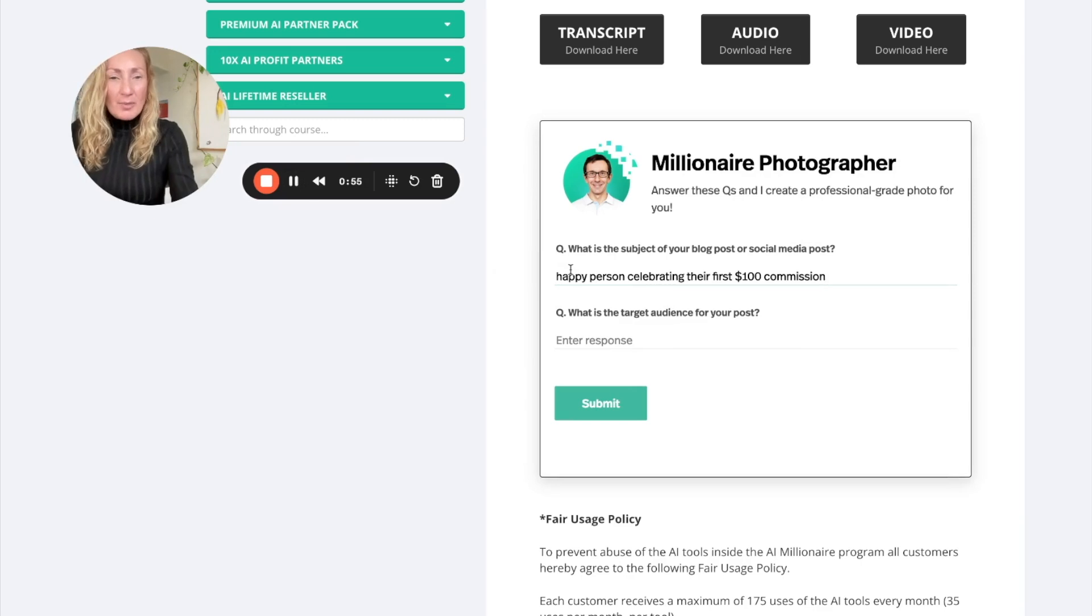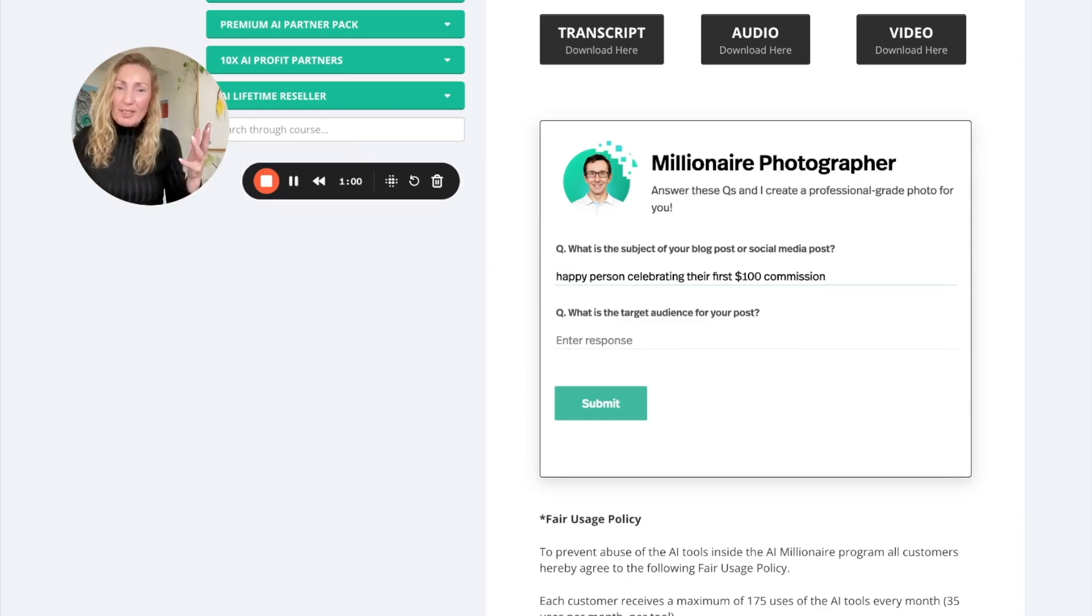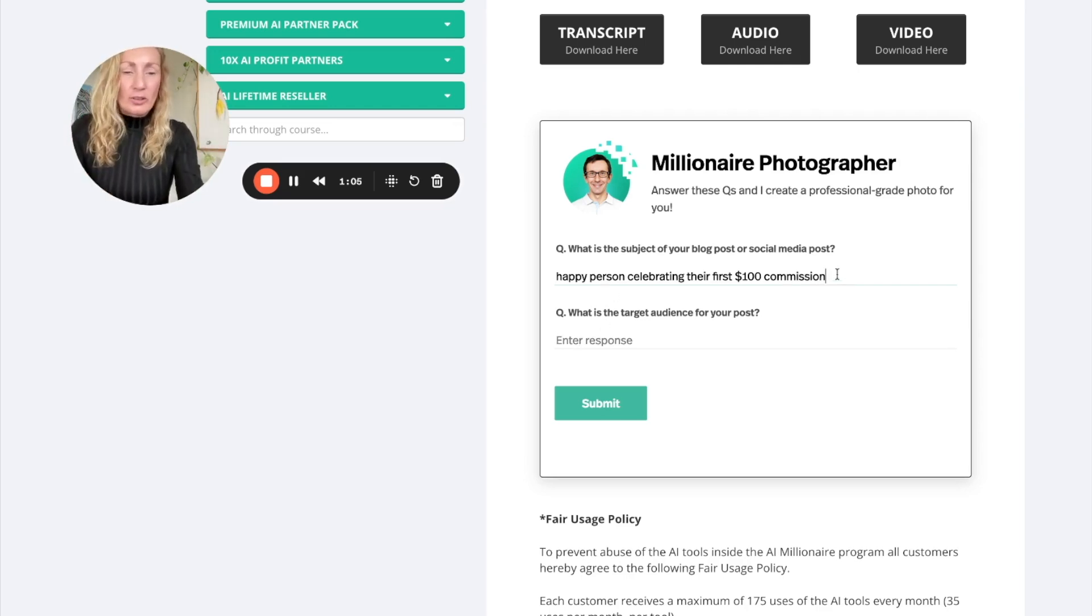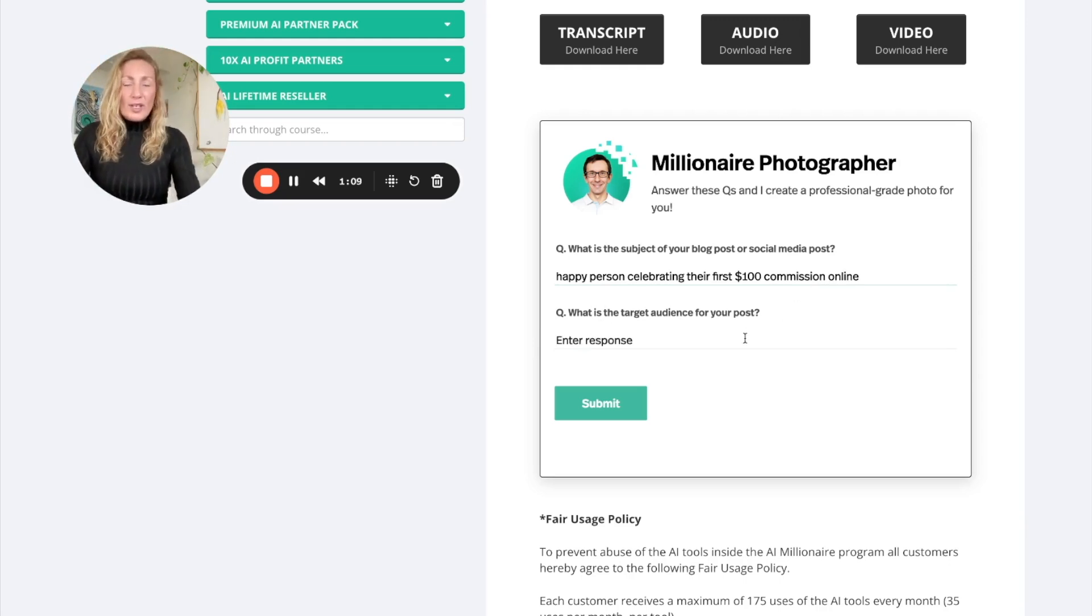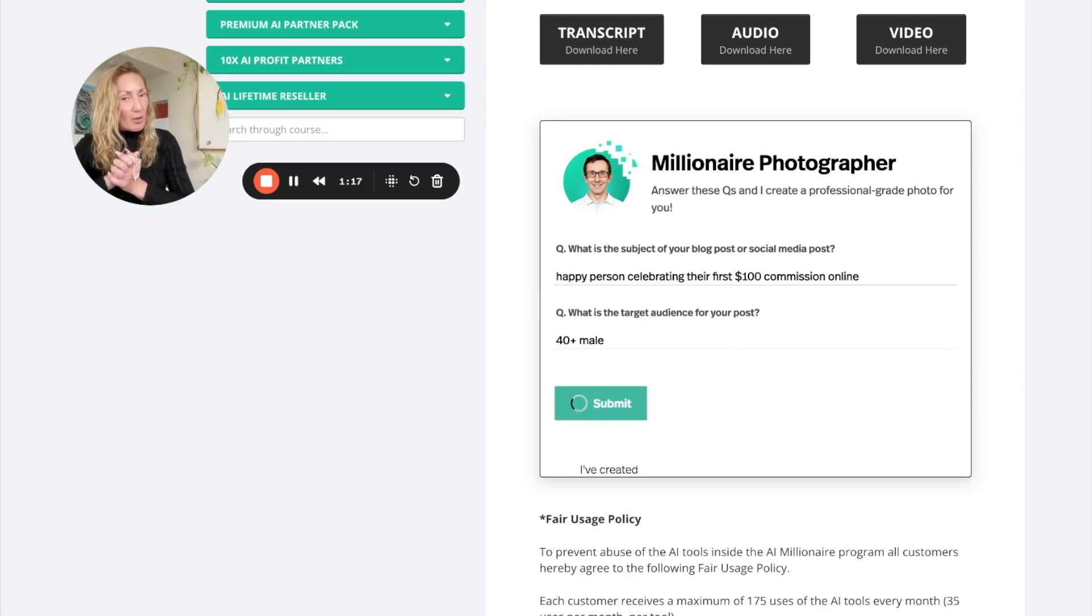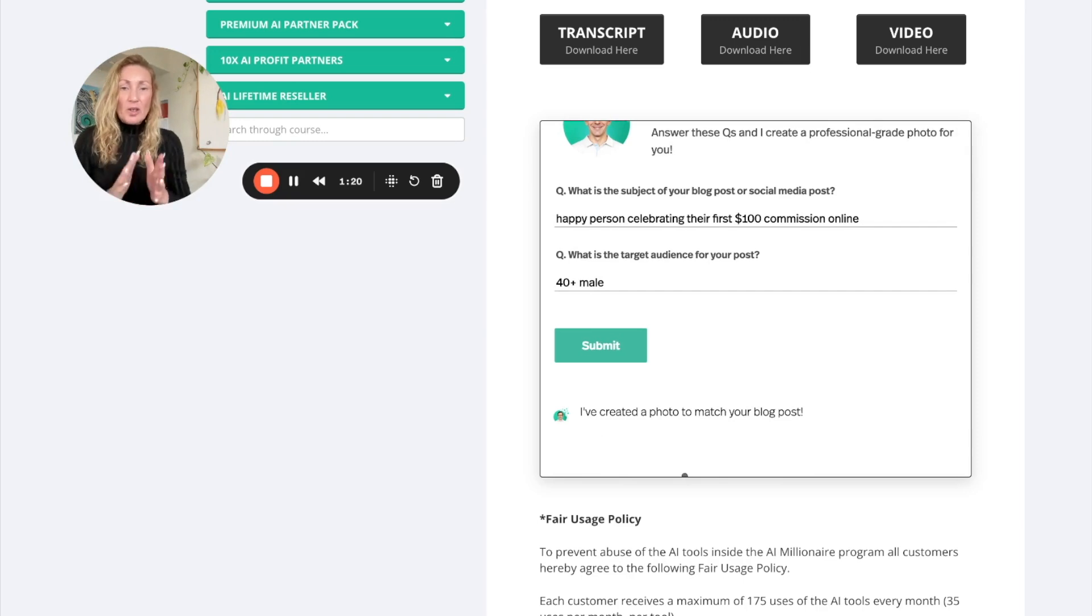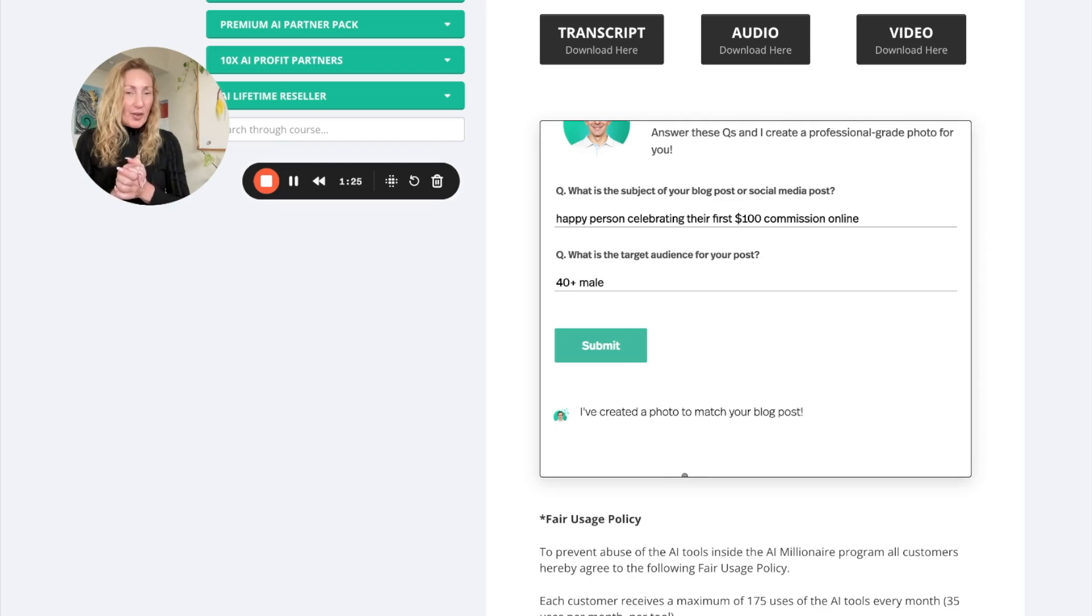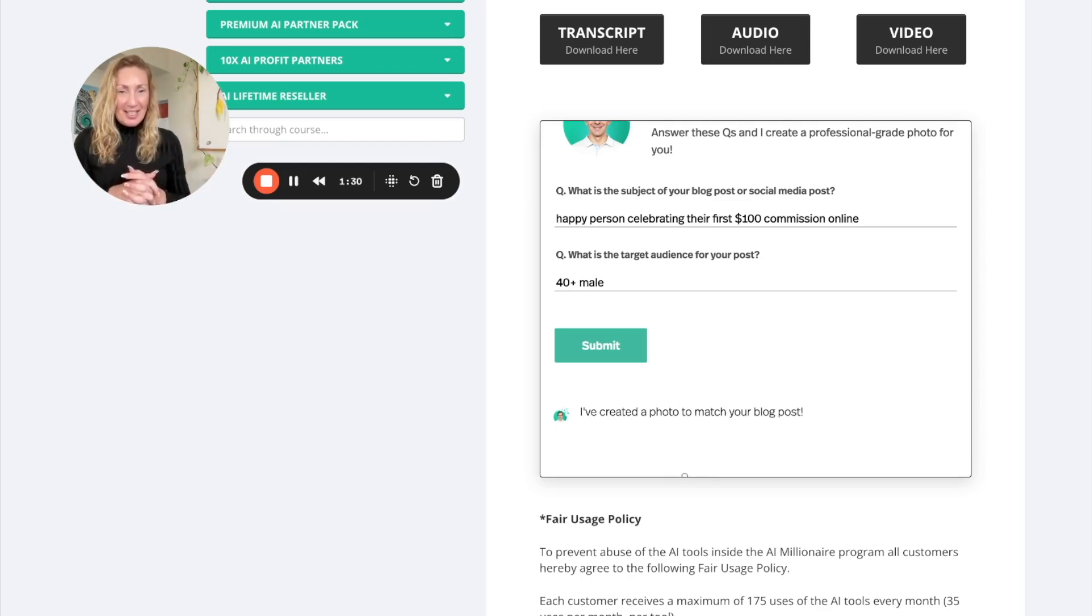So I'm just going to put one that I got from there. I'm just after an image with a happy person celebrating the first hundred dollars commission. Now what I'm going to do, I'm actually going to add online. We want online now. And what audience am I looking for here? 40 plus male. So let's get an image created around this because we've also written some blog posts around this and so forth and so on. So now the Millionaire Photographer is creating a photo to match the blog post request that I put in here.